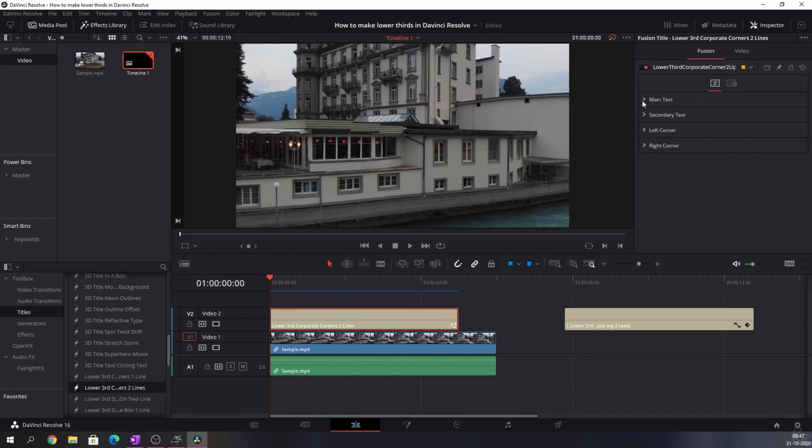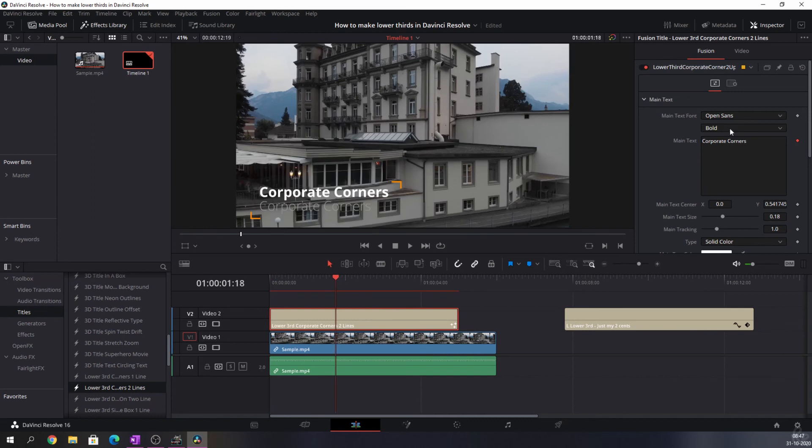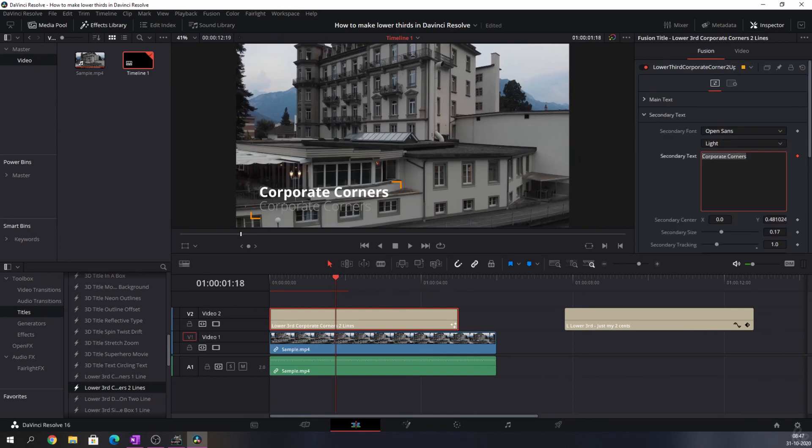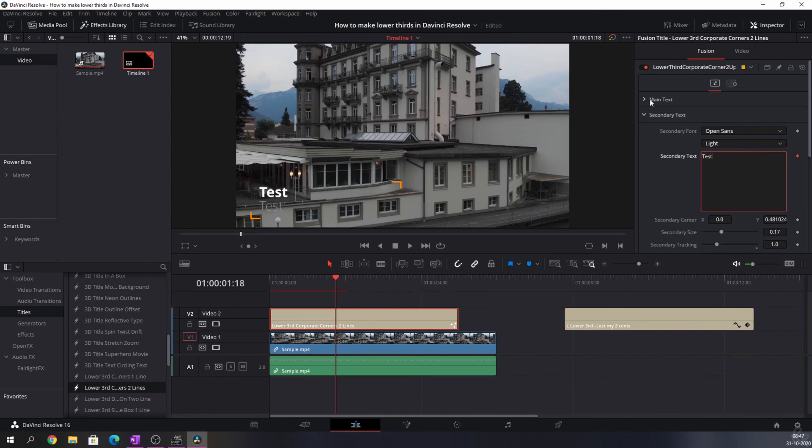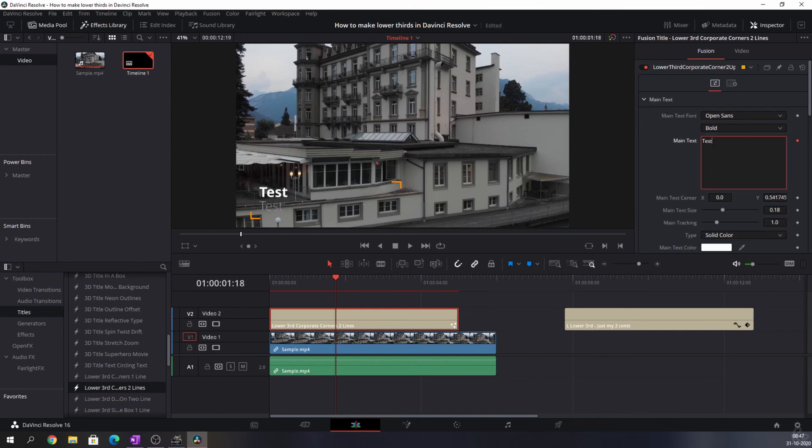You can change the text as well, the same way you changed the one that we made. You can just click Main Text and then change the main text. And you can change the secondary text as well. So let's call this Test. Now both of them have changed and you can personalize this any way you like. That's it for this video. That's how you create a lower third in DaVinci Resolve.